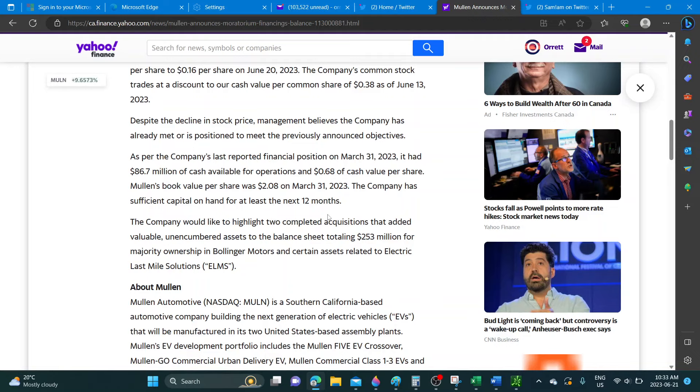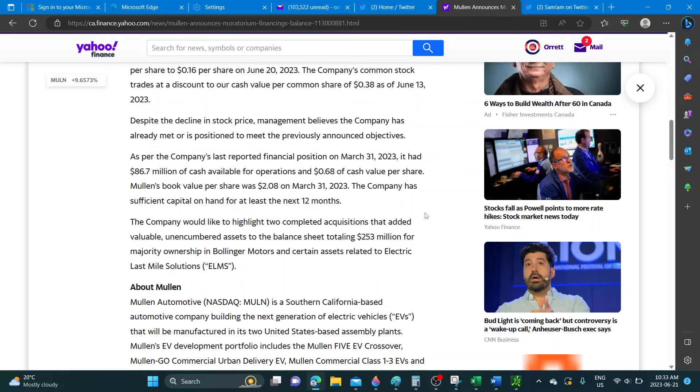As the company last reported, on March 31st 2023 it had 86.7 million of cash available for its operations. Now they're saying 68 cents of cash value per share - I thought it was 38 cents recently. These guys keep changing their stuff.